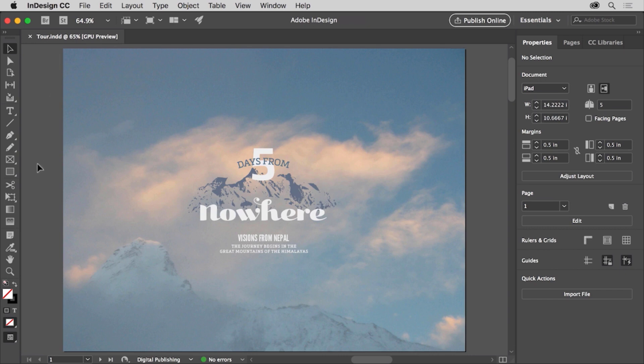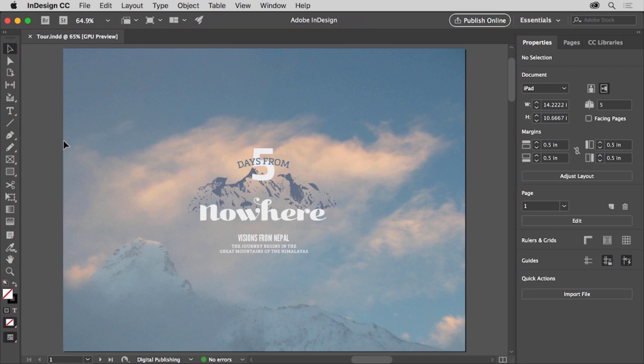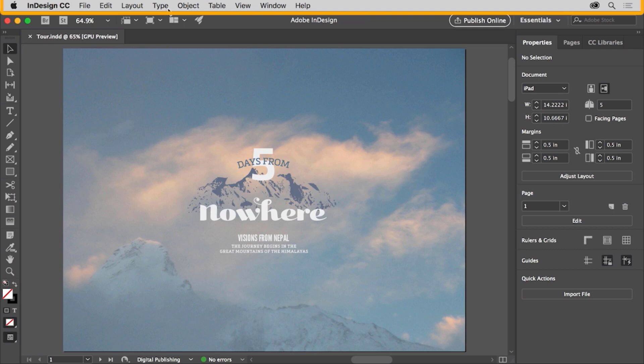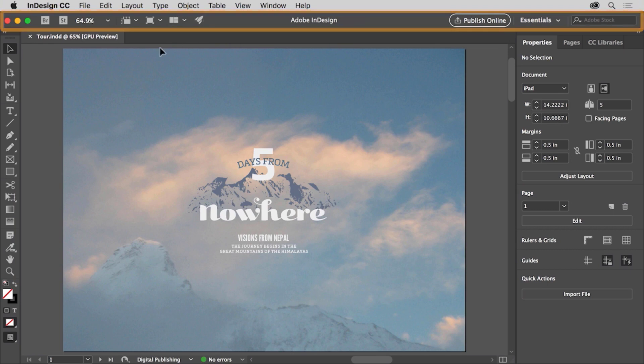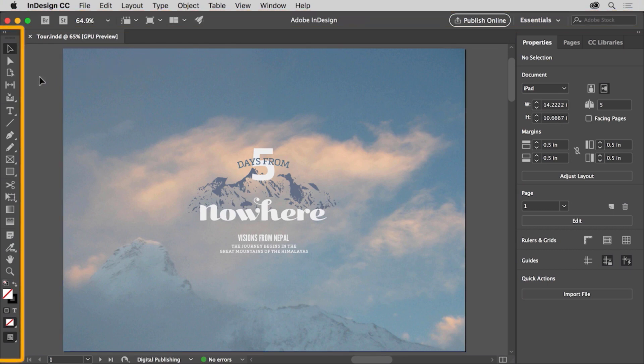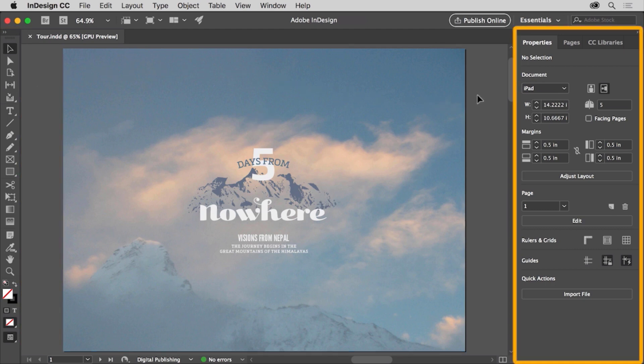Once a file is open, you see the workspace. The workspace is made up of an open document in the document window, this area, the menus at the top of the application, the application bar below the menus, the tools panel on the left, and finally panels that are docked on the right like the properties panel.